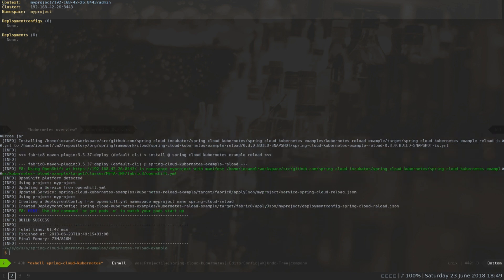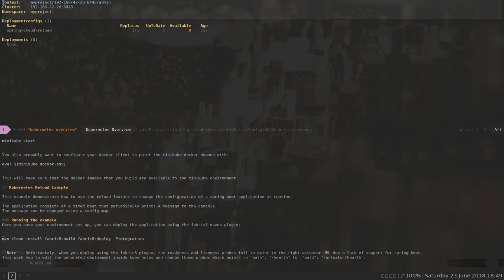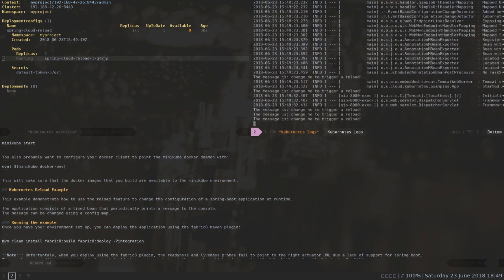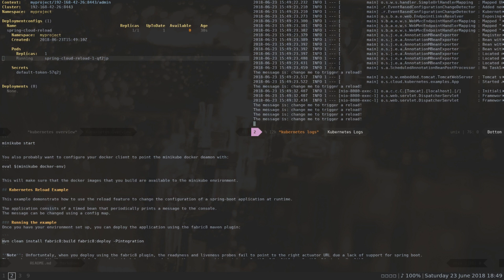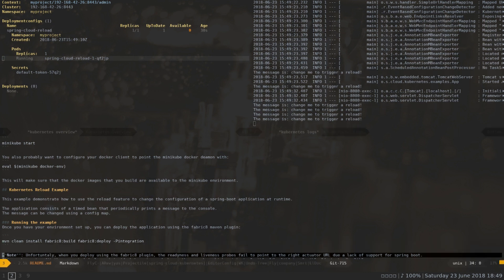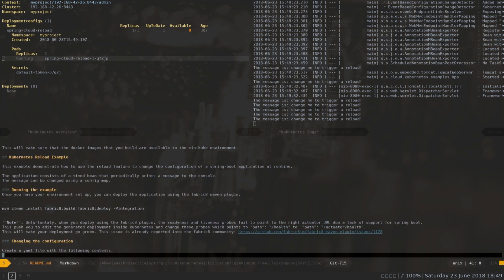Everything is ready and we can go back to the readme and to the dashboard. We now have a Spring Cloud reload example — it's a deployment config that has one pod running at the moment. I can go and check the logs of this pod. As you can see, I have a message repeating in the logs which is 'change me to trigger a reload'. I'll jump back to the readme to see how I can change that configuration.